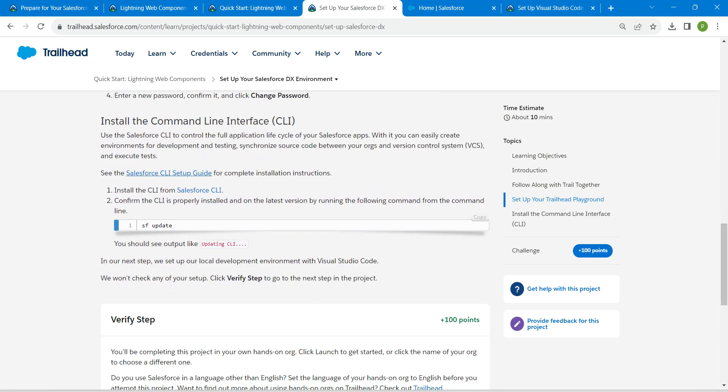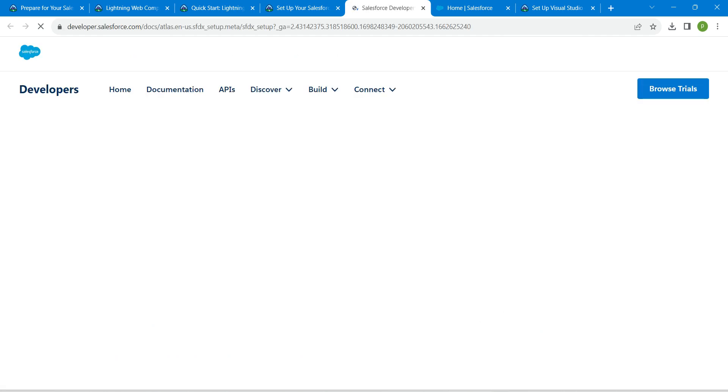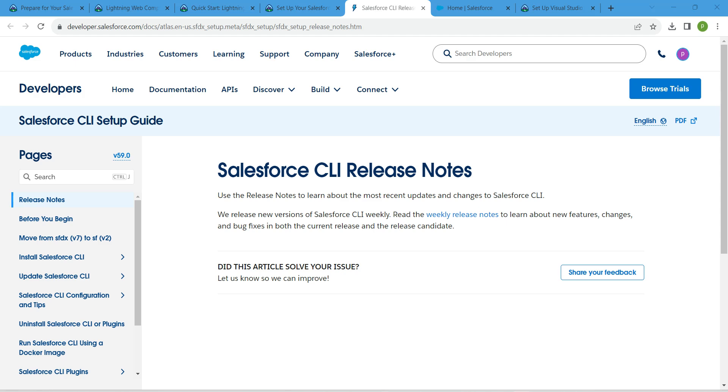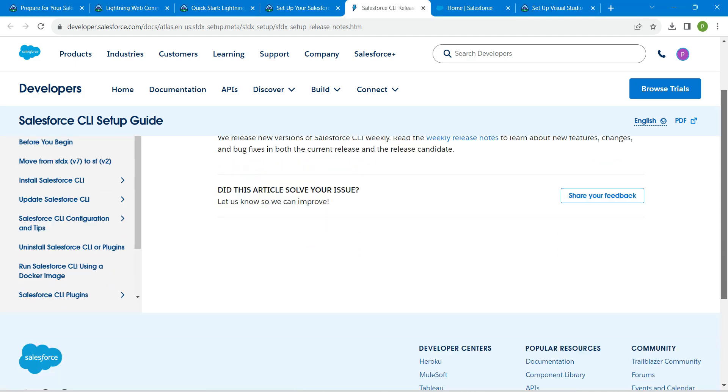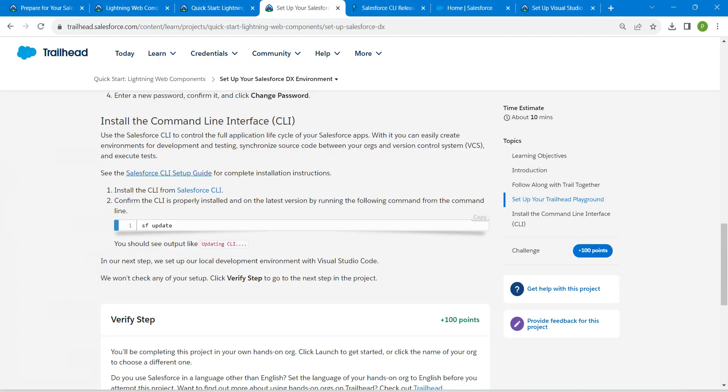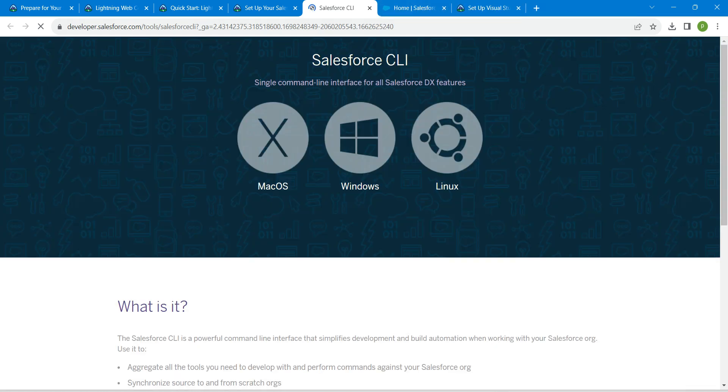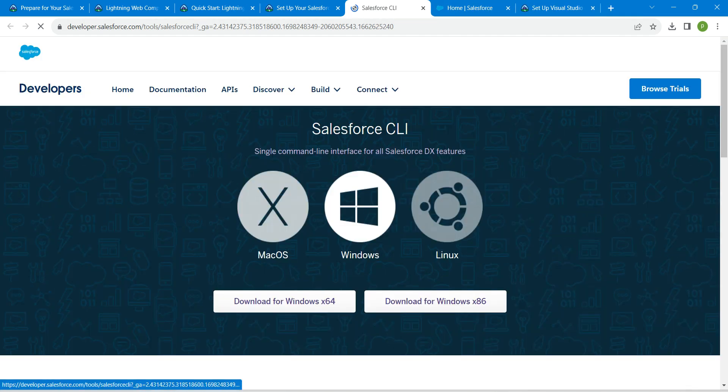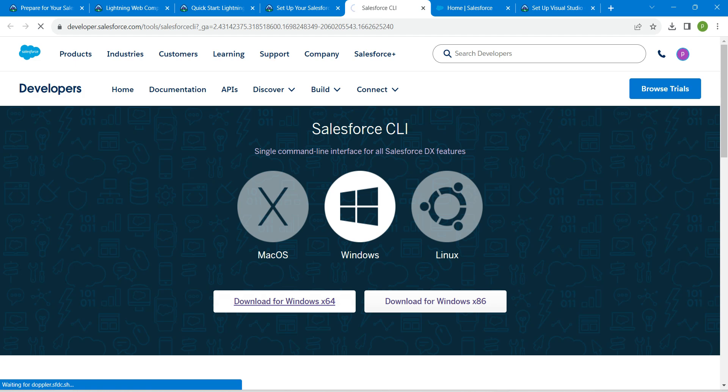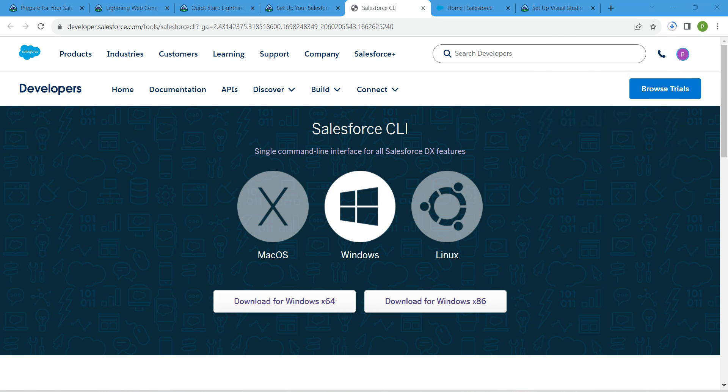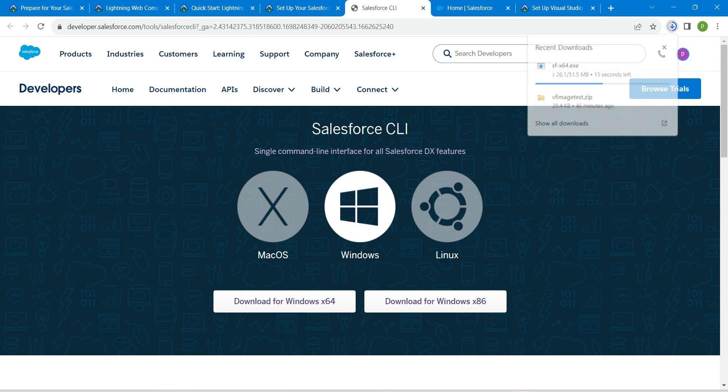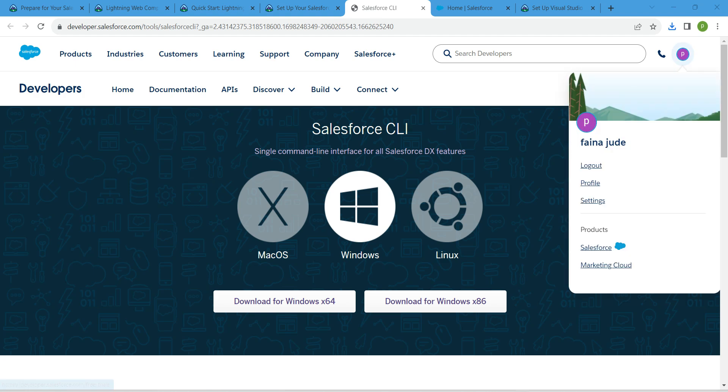After launching, if you scroll down you will find this link. Just click on this link and you will find all the setup guide. Now just come back and click on the Salesforce CLI in order to install it. Click on Download for Windows 64.